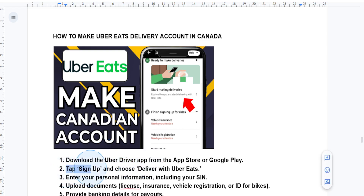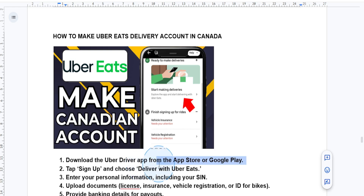Then what you want to do is you actually want to sign up for an account. You want to open the app and tap sign up. You want to provide your phone number, email address, and a password.